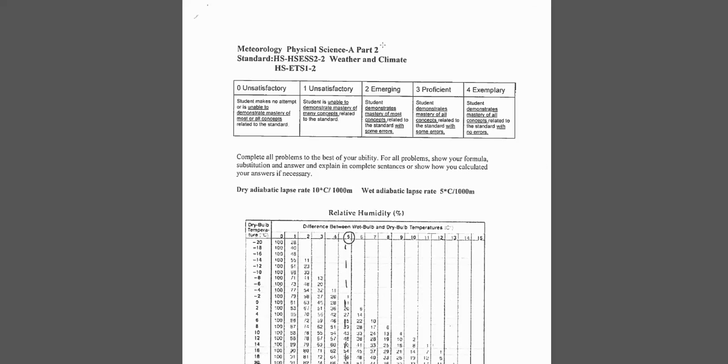We're back here at the Cave of Science looking at part two of the weather and climate, the meteorology review, I guess for the re-test.